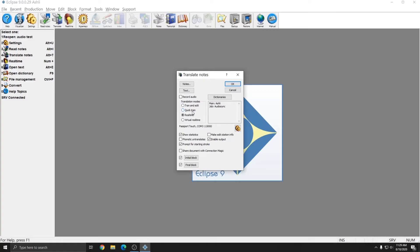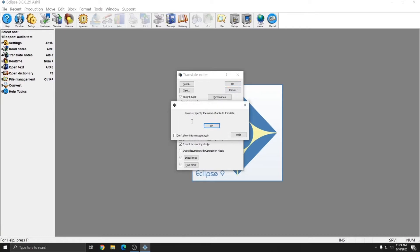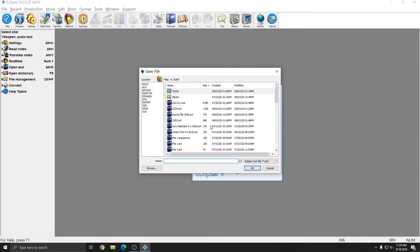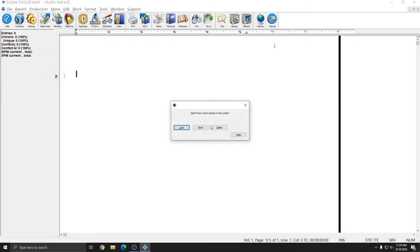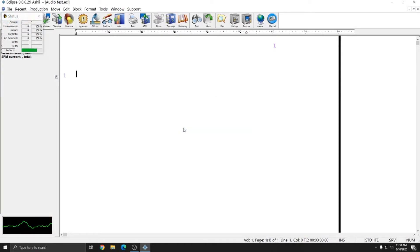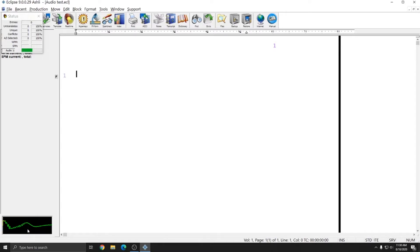So only when you're doing real-time can you record audio. If you read your notes in and your writer records audio, that audio will come in automatically and when you translate using Tran and Edit or Quick Tran, the audio will be available. However, when you're doing real-time, you want to choose Real-Time and then choose Record Audio. After Record Audio is checked, you can press OK to start the real-time file. It'll prompt you to specify the name of the file. I'm going to call my file Audio Test.